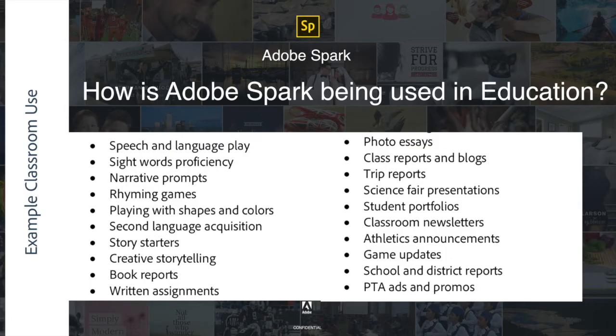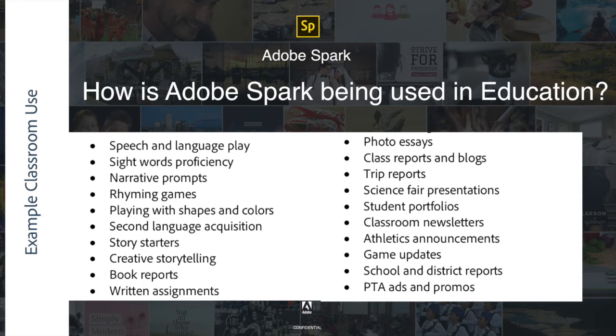So how is Adobe Spark being used in education? There are numerous examples available online. These are some of the few that were shared in the starter guide. You can take a glance at all of these options. And then I hope to show you some specific examples actually built as well, so you can see what the three tools can actually do in your classroom.